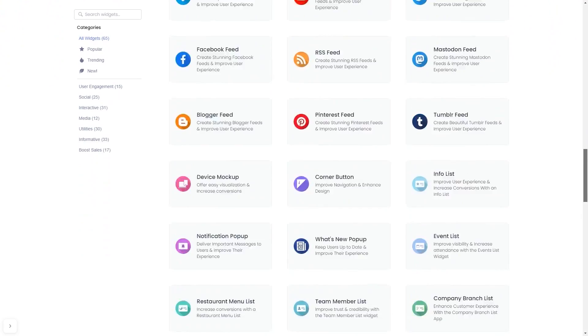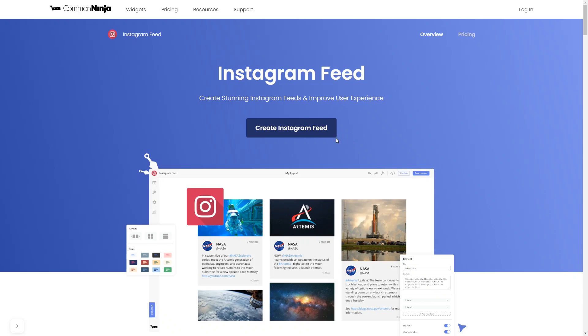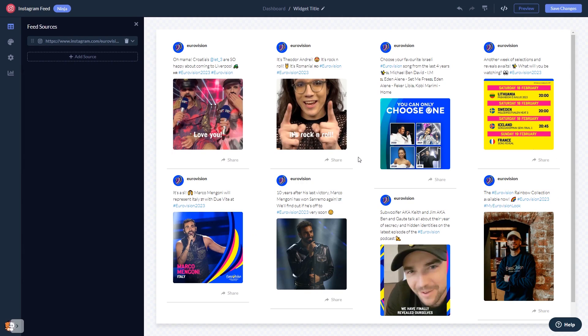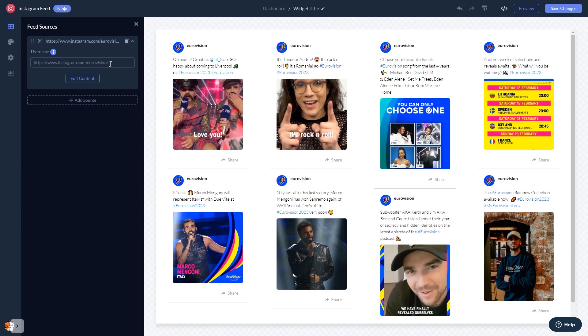Once you've entered the widget page, click on the create button to enter the Instagram Feed editor. In the editor, start by changing the default content and adding the username or the URL of your Instagram account. Once your content shows, you can edit it further. In the editor you can select a layout.